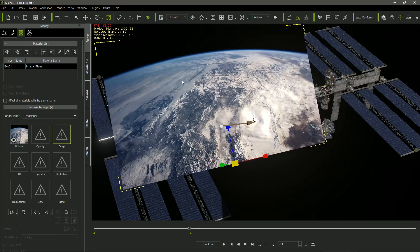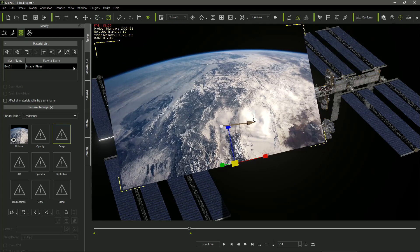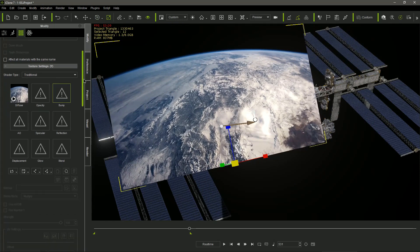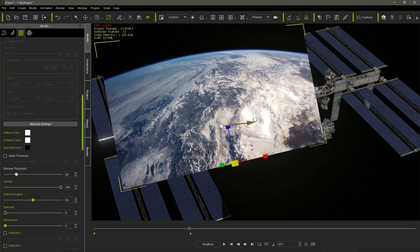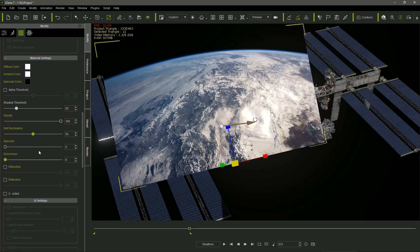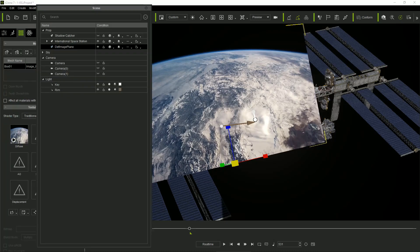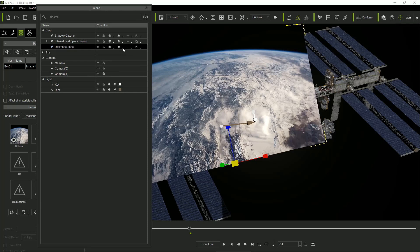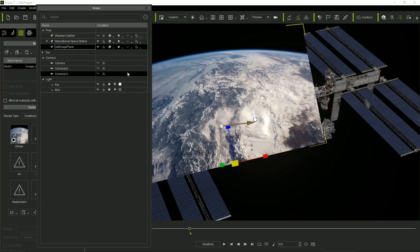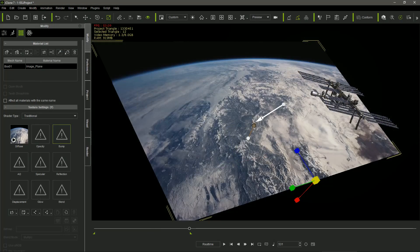First of all, I set the self-illumination slider to 100, making the material light emitter, so it will not be affected by the lights in the project. And I set its condition as no shadows, in order to avoid undesired shadows projected from the ISS model over the plane.